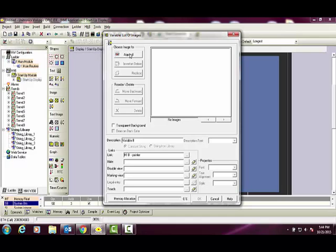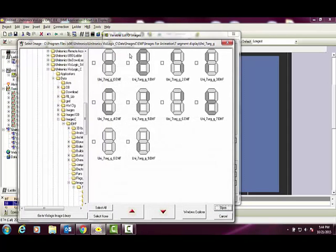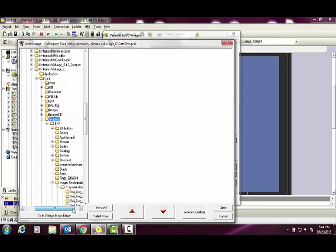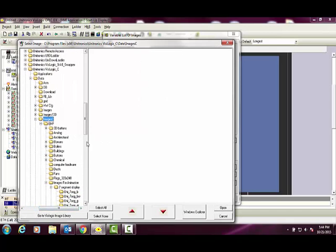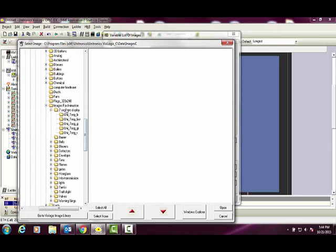Next, we must choose the images that will make up the animation. Select Append. Use the Go to VisiLogic Image Library button. Navigate to Images for Animation.